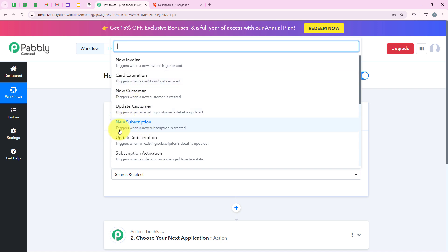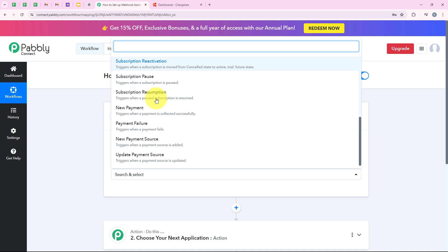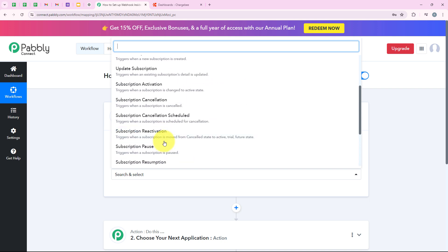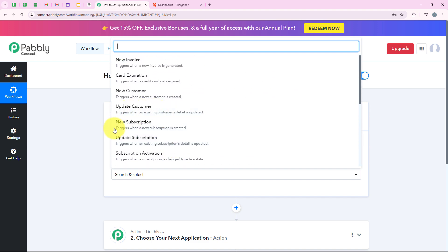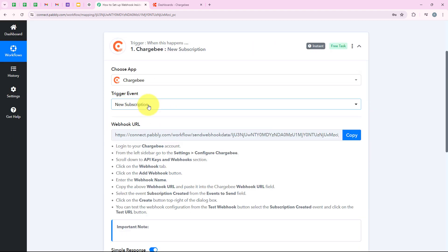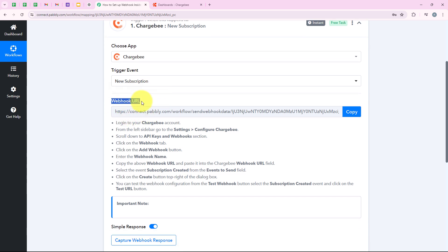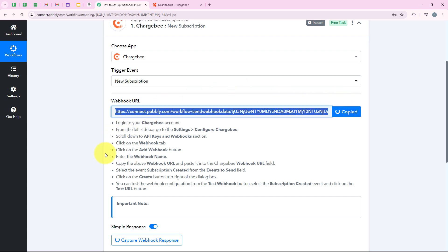You can see the details of each trigger event in the help text. For new subscription, it is triggered when a new subscription is created. You can also see trigger when a credit card gets expired, new payment, subscription pause, subscription reactivation, and new payment source — all the trigger events you can create an automation for. You can add a webhook for any one of these. I am going to create this for new subscription and select that event.